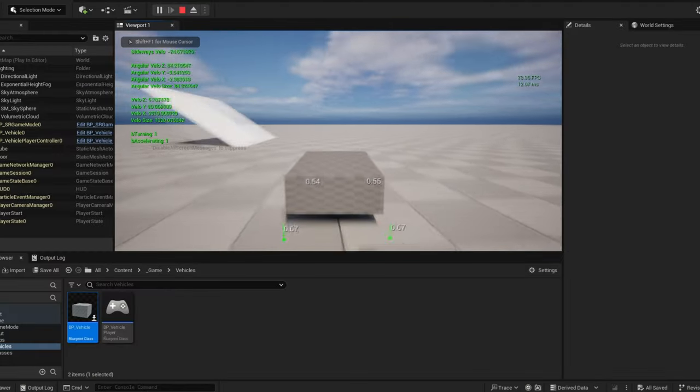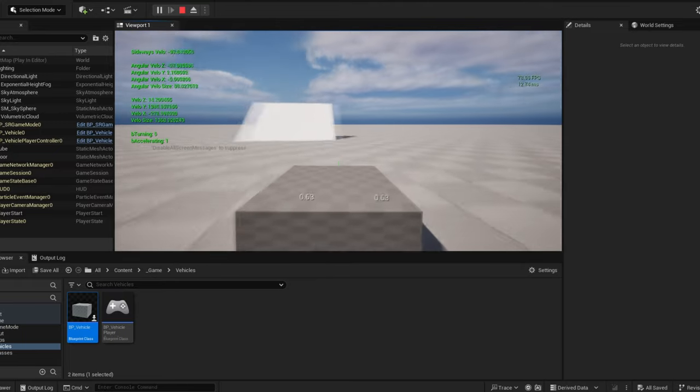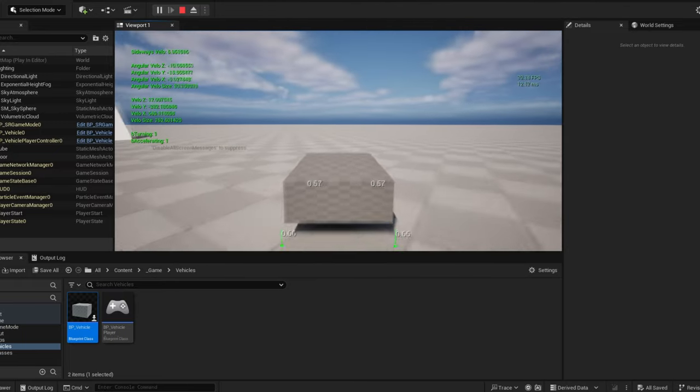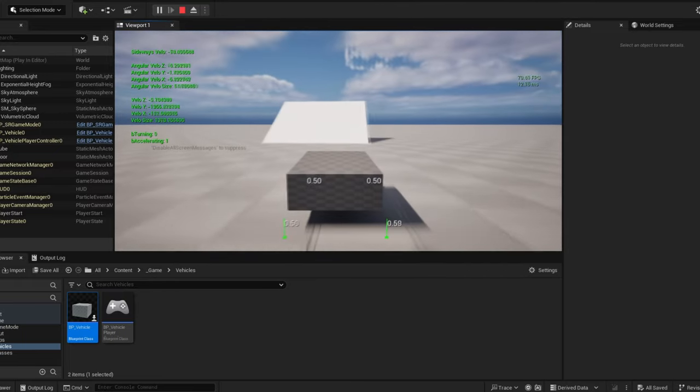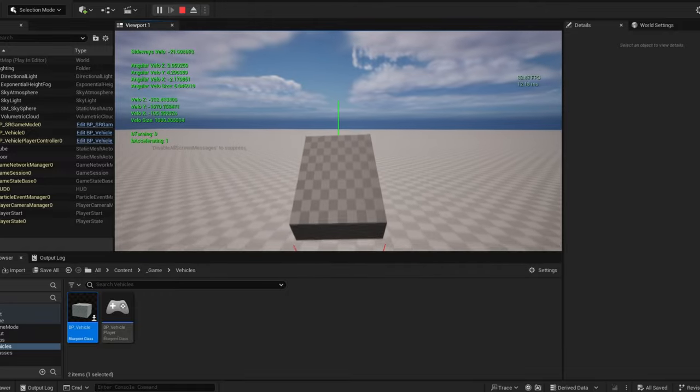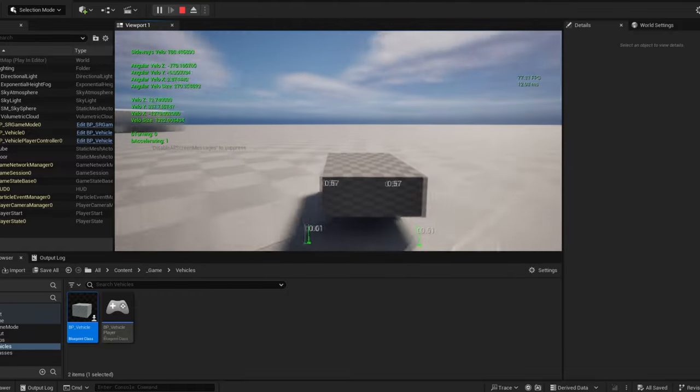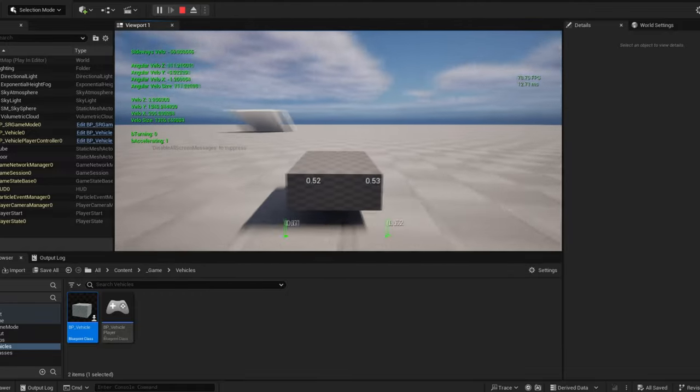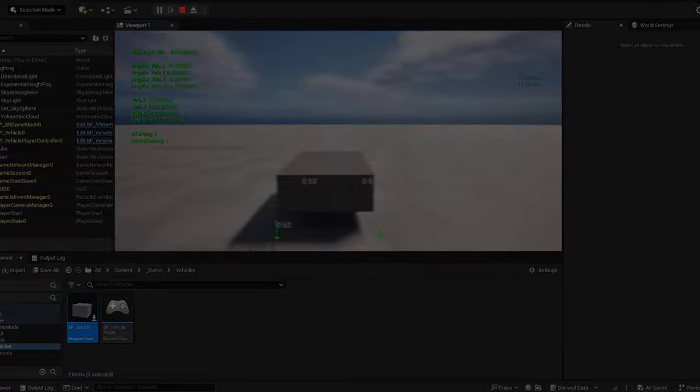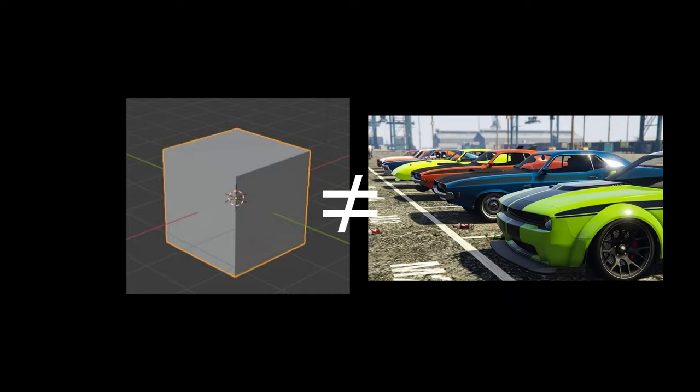I have to warn you though, the controls are kind of difficult and annoying simply because physics are faked so it feels different than your typical racing games. But you know, it's fine, it just takes some time to get used to. Anyway, this is cool and all, but having a cube as a car means we don't really have a car.